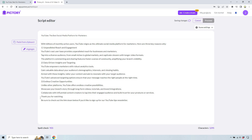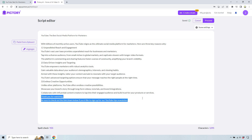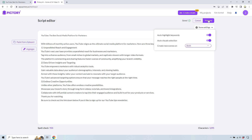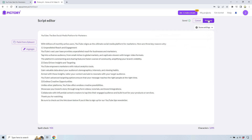Be sure to check out the link down below if you'd like to sign up for our YouTube tips newsletter. So that's going to be like the end call to action. That's really going to be up to you, but that's a good example of what these scripts can look like. We have one, two, three — I kept it simple just so the video doesn't take forever to do. But let's click on proceed.